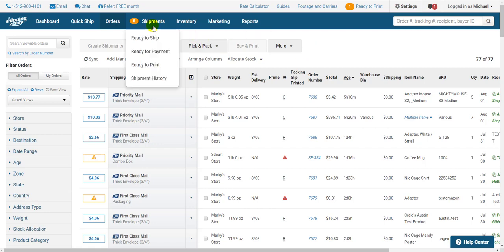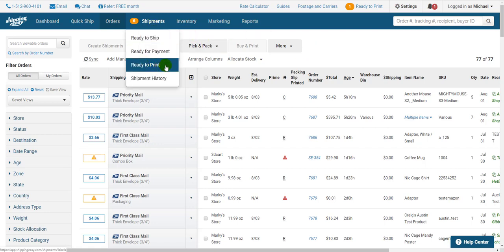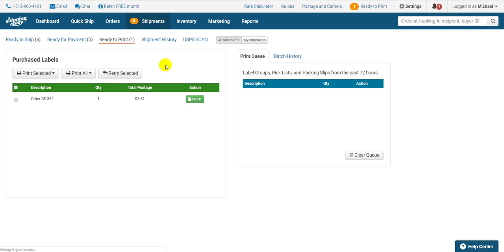Hover over shipments on the blue bar and select ready to print. To create a scan form from this page click USPS scan right here. But let's go to the shipment history page because that is the more common place for them to be created. And the process of creating the form on either page is the same.